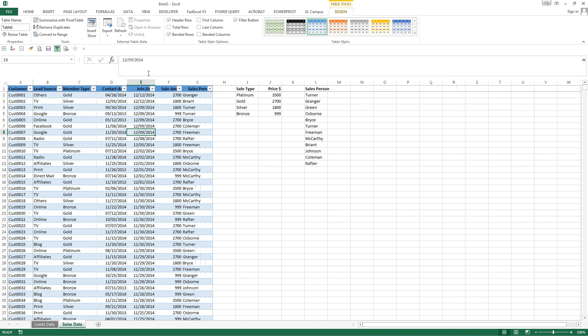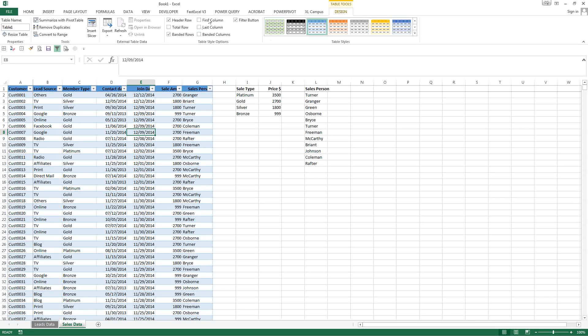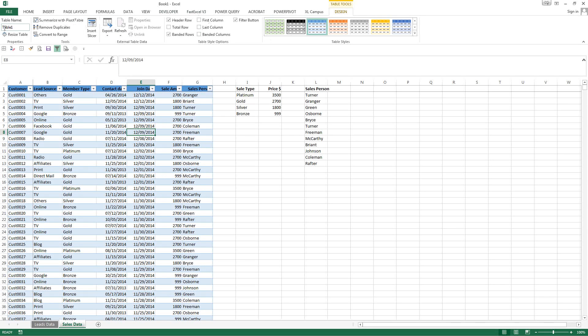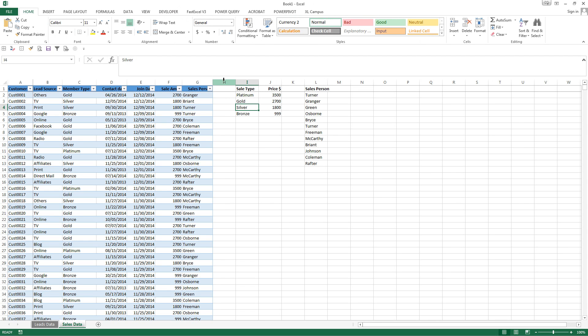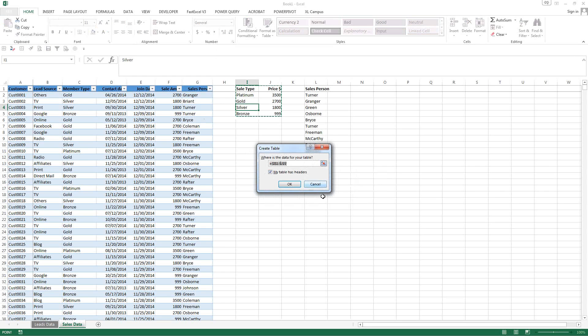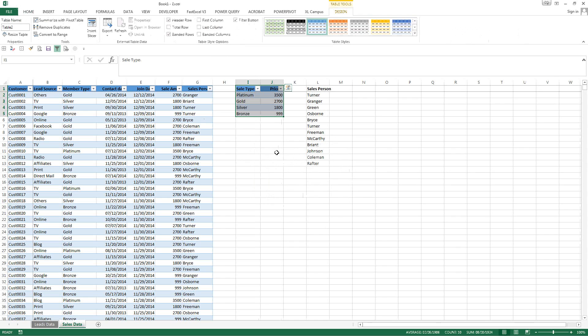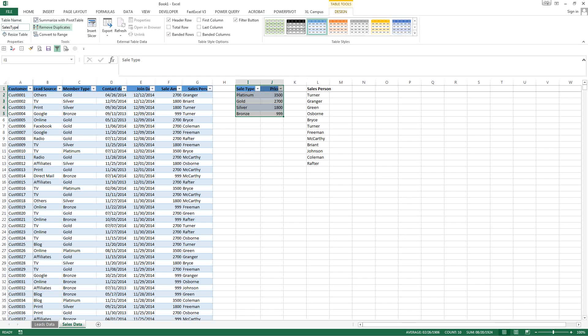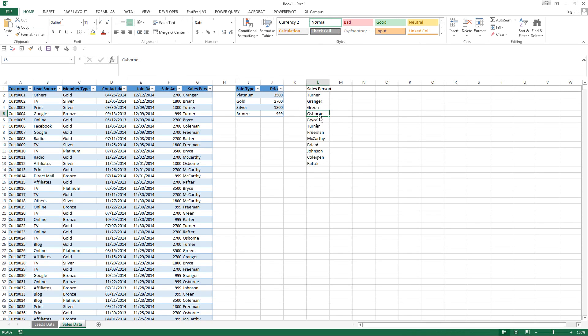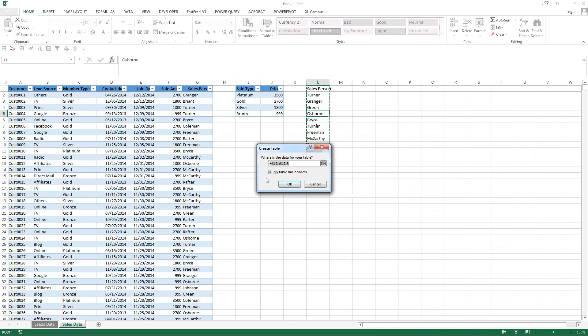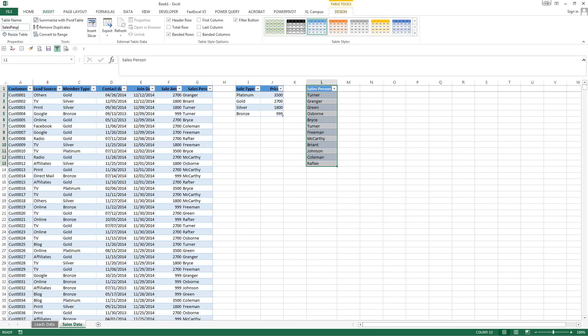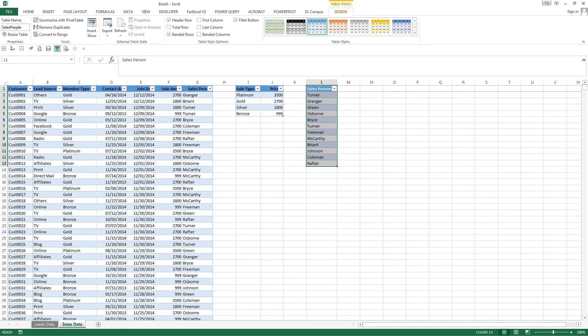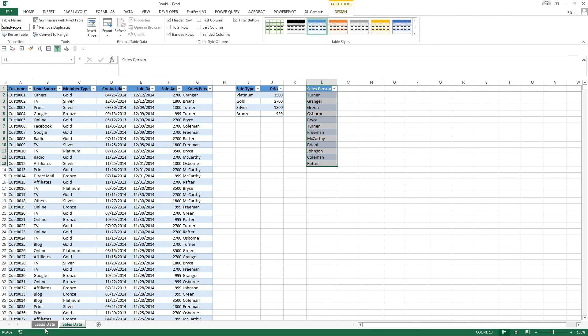So let's name this and let's call this sales table. And this is gonna be Control T and create a table. For this one as well and call it sale type. And this one is the sales people, we're gonna do the same with that. And the same with leads.